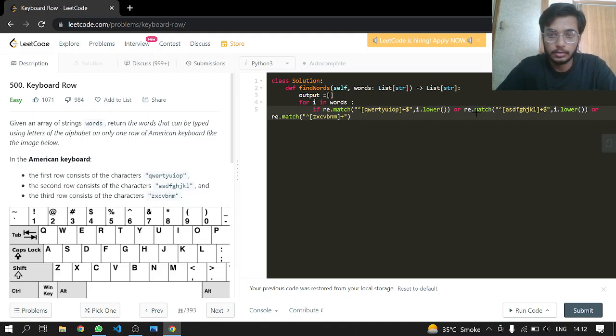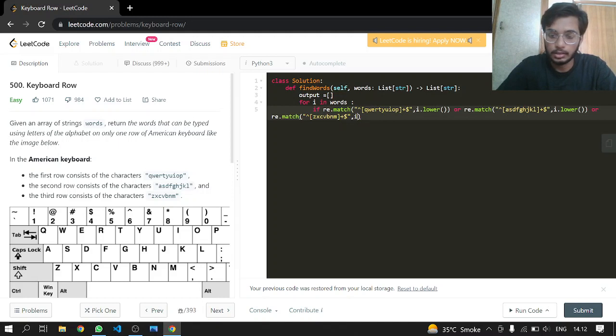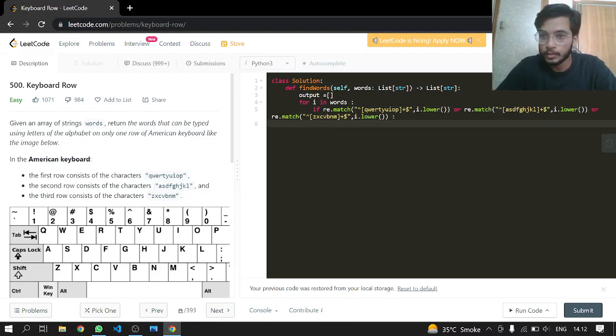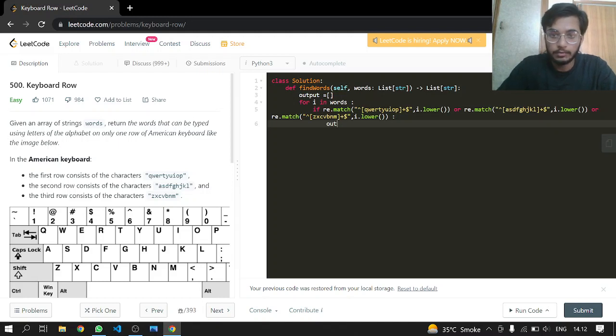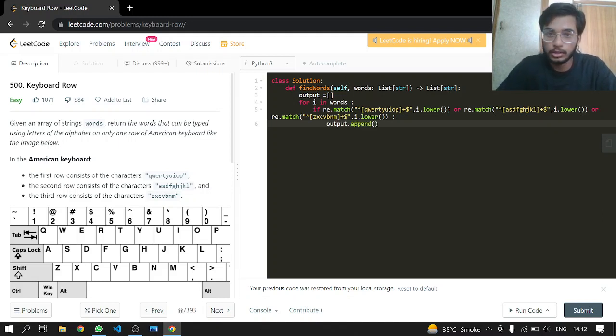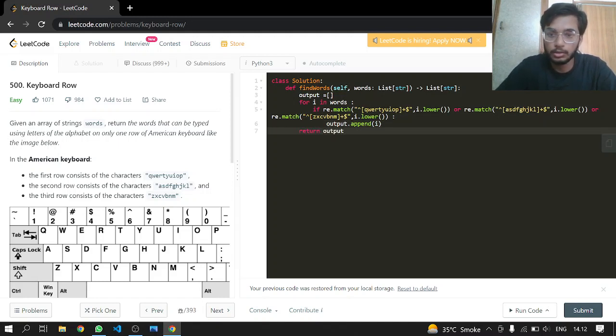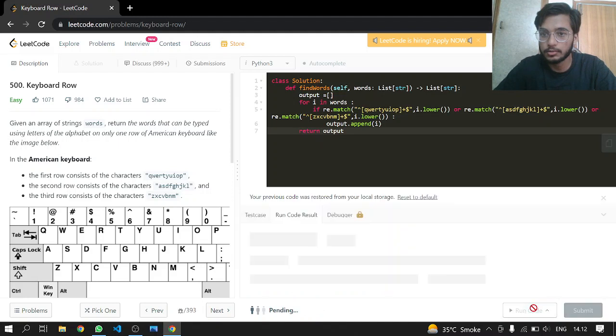Like this and passing it or lower. So this is it. After that we can just append to our output if any of that is true, and just return the output. That's it. Let's see if this works or not.